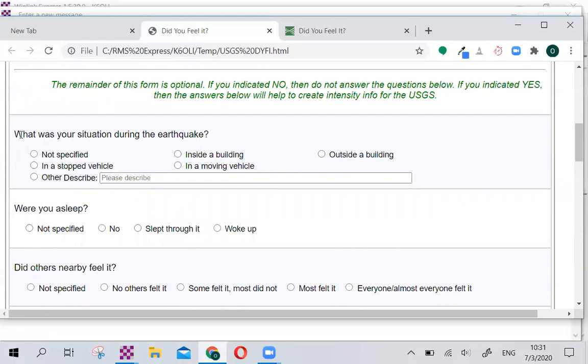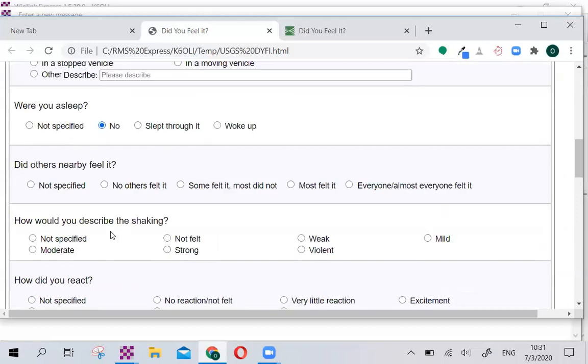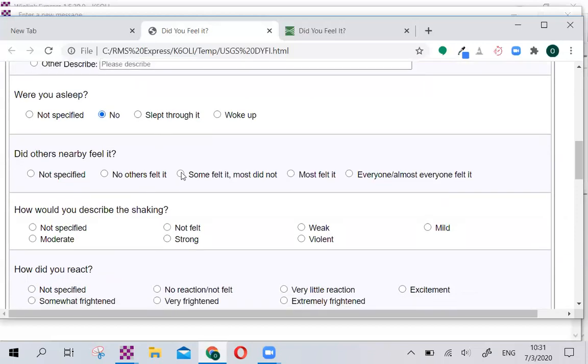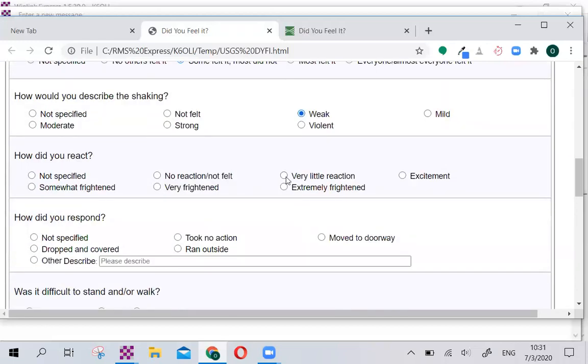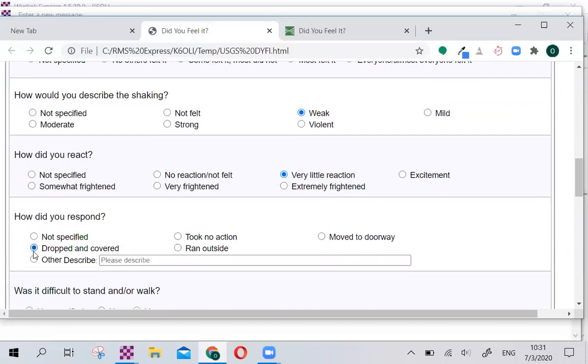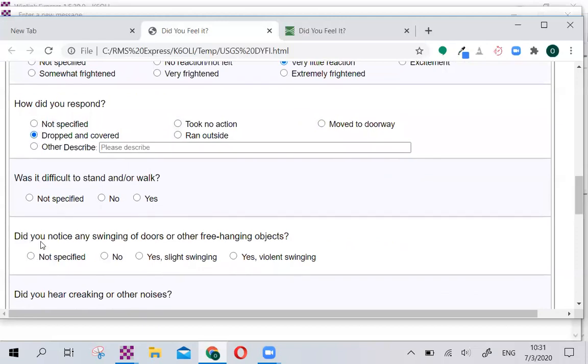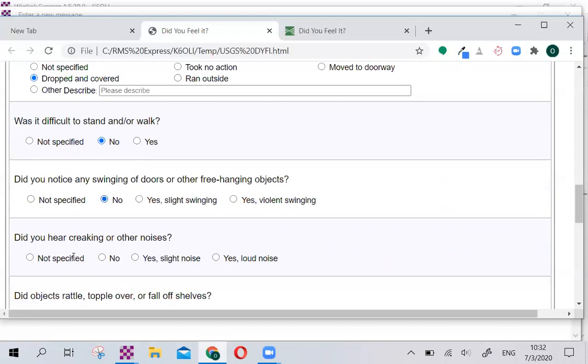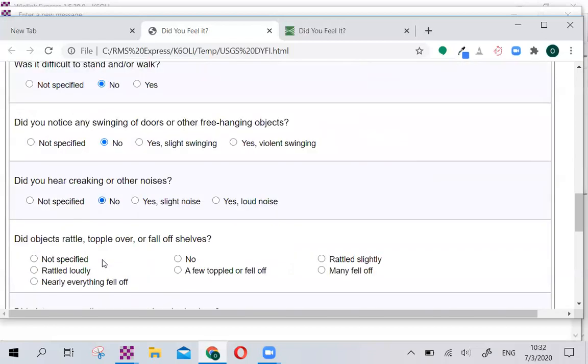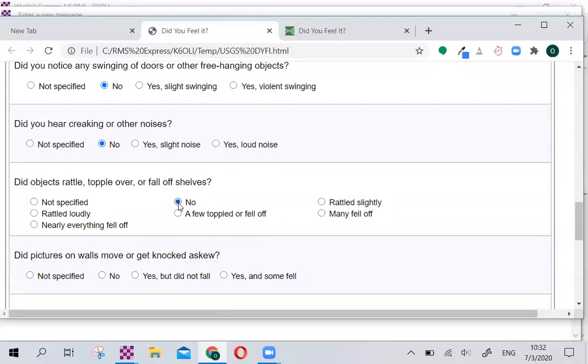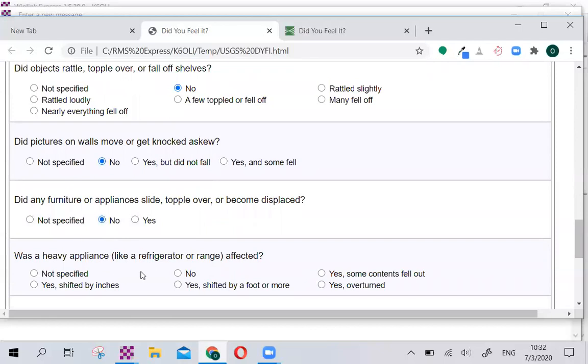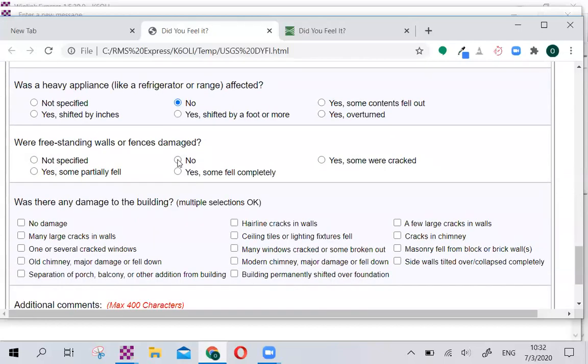We'll just fill this out. What was your situation during the earthquake? I was inside a building. I was not asleep. Some people felt it. The shaking was weak. I reacted with very little reaction. I dropped and covered. Was it difficult to stand? No. Did you notice any swinging? No. Did you hear creaking or other noises? No. Did anything rattle? No. I'll continue this relatively quickly. And let's say there was no damage. It was a small earthquake.